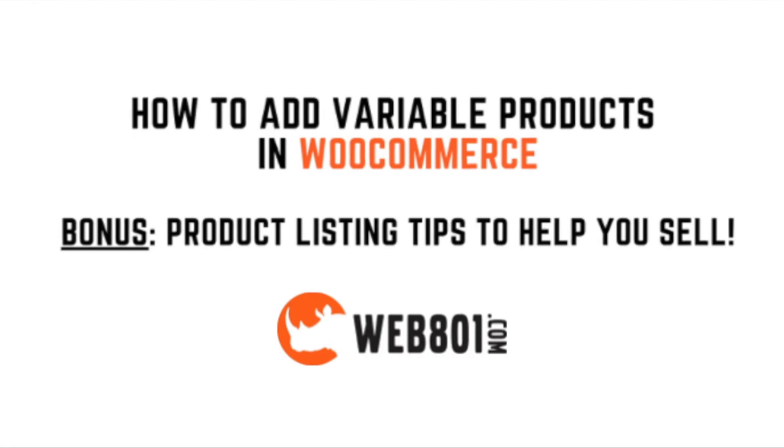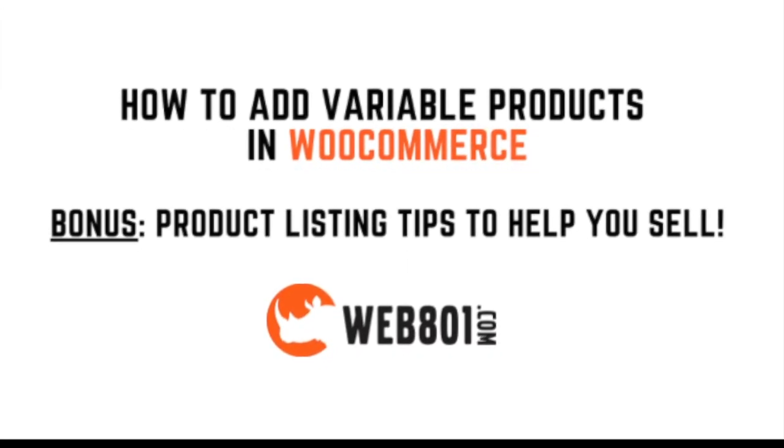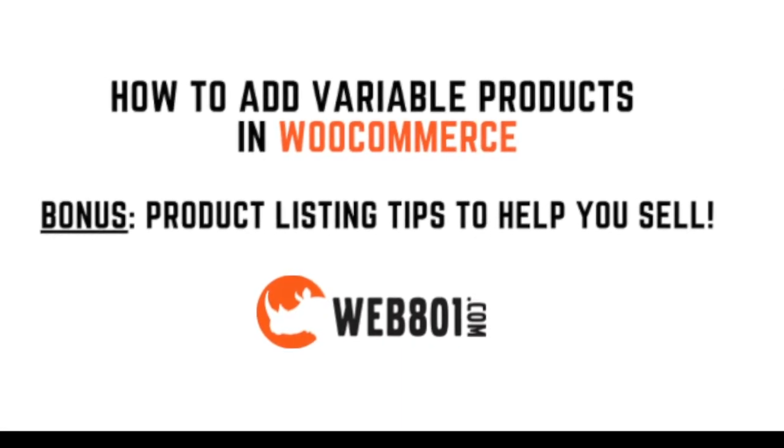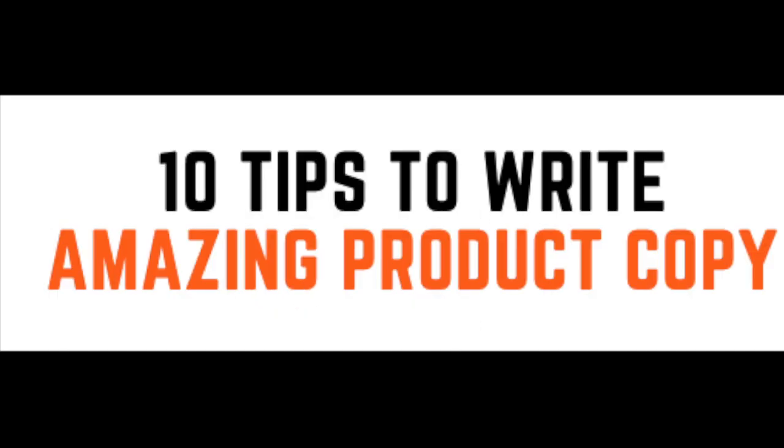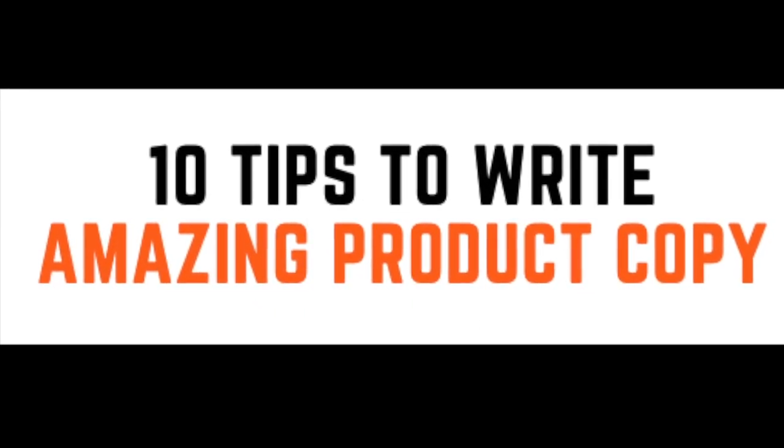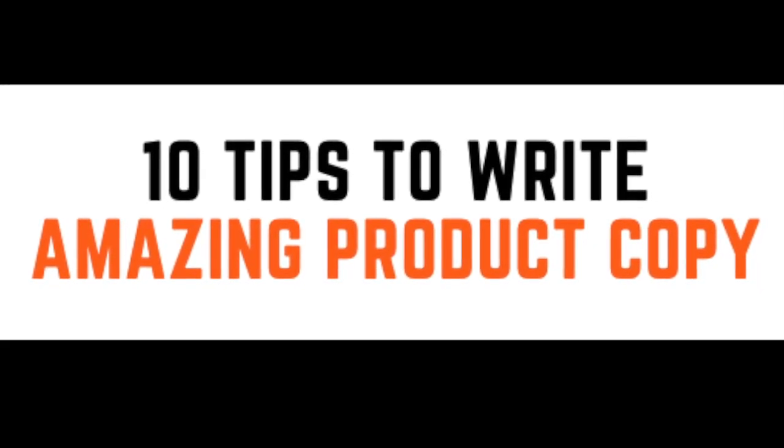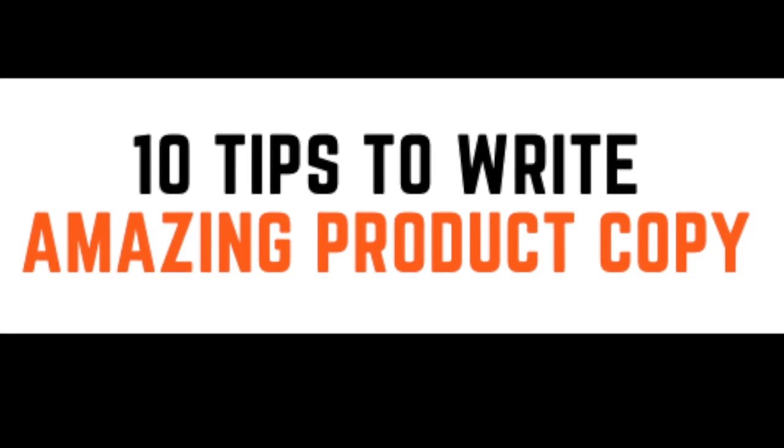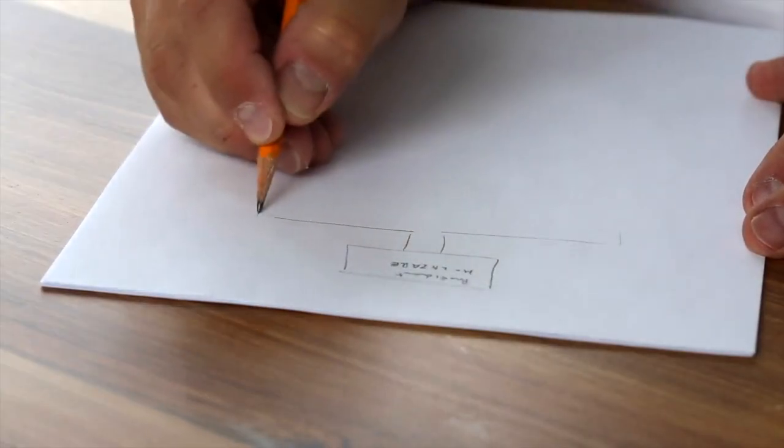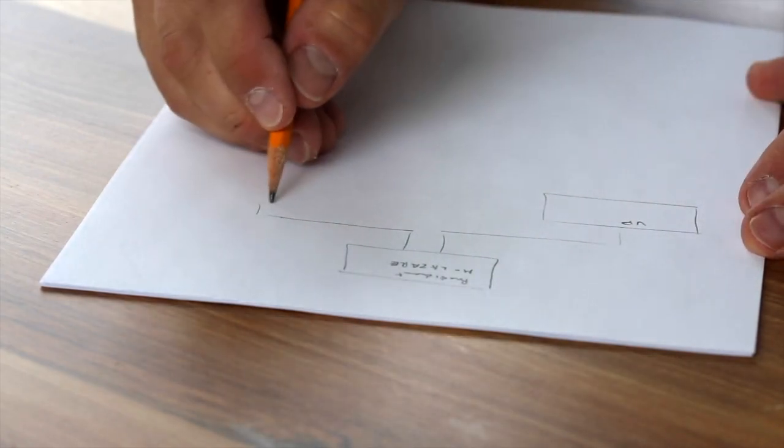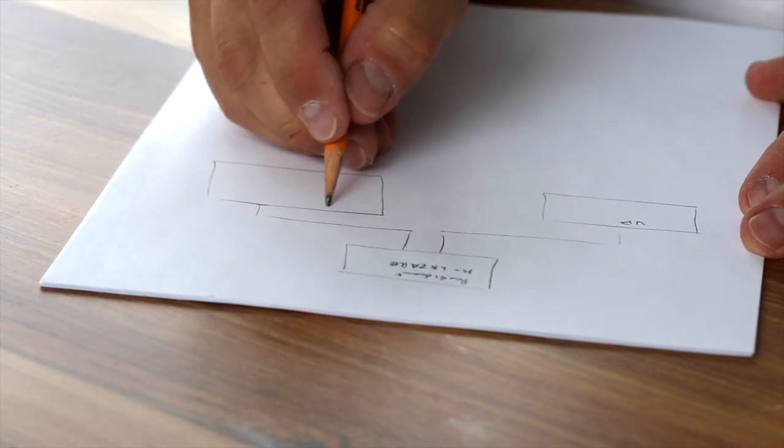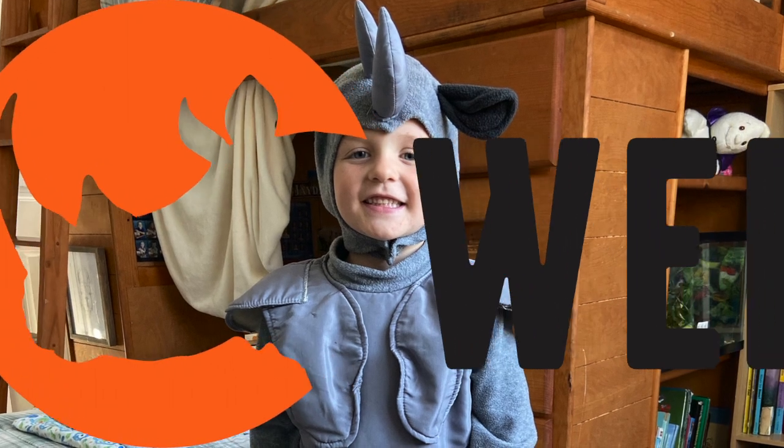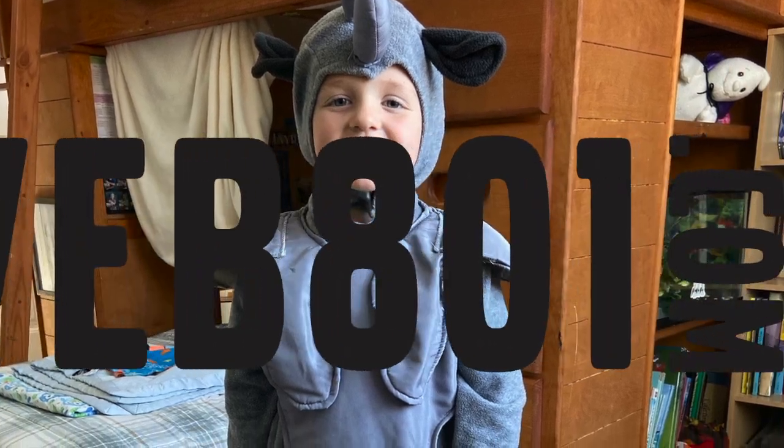Now let's talk about the bonus. In the description below, I've added a link to a free worksheet you can download that includes how to make a good product description. It also talks about 10 tips that you can use to make product descriptions that sell, that focus on benefits, that tell a story, that are natural, and that are scannable. I've also included a checklist of the things we talked about today. So you can print this out, and as you add new variable products to your WooCommerce website, you'll have kind of a step-by-step guide. Again I'm Nate Mohler from Web 801, and thanks so much for being part of this video today.